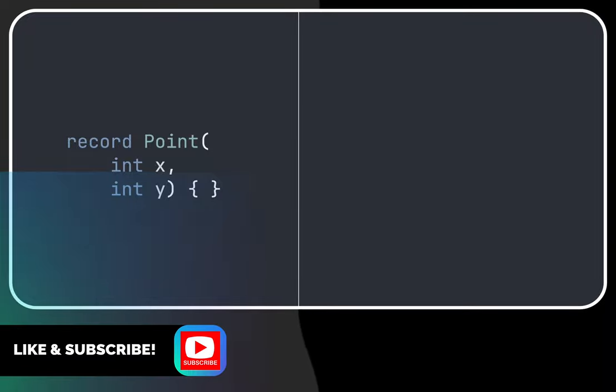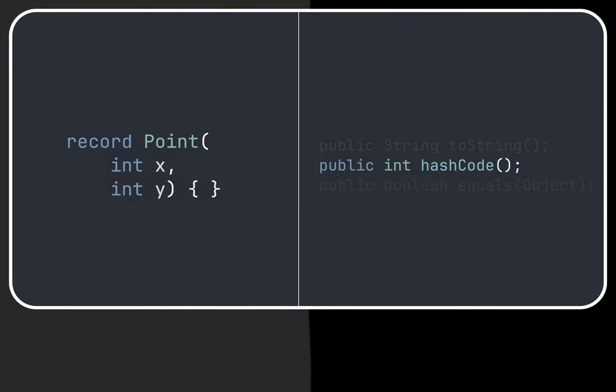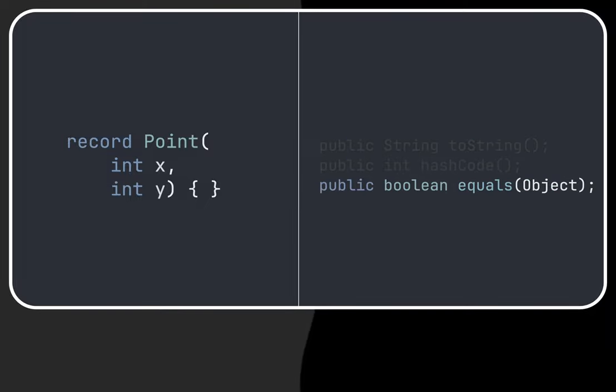Let's analyze Java records bytecode generation. We also have the three methods: toString, hashCode and equals.